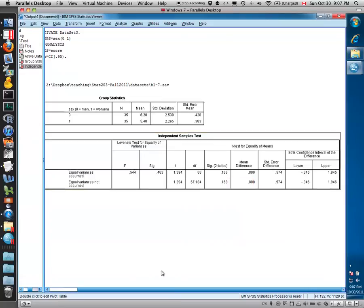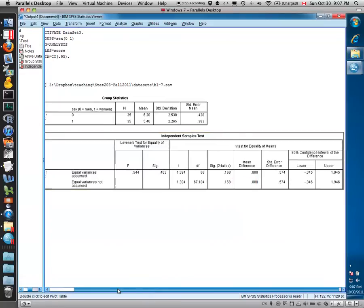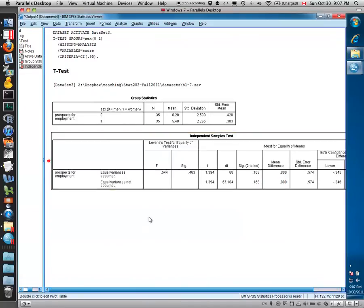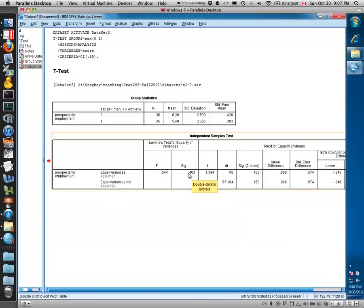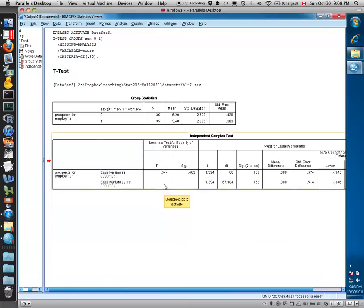Had the variances been different in the two groups, you would have seen this first p-value or significance level being very small. If the variances were different, this F-statistic would be big, and the p-value for that Levene test would be less than 0.05, and you would then have to use this row down here to test without the assumption of equal variances.